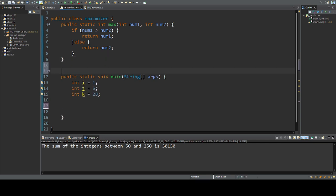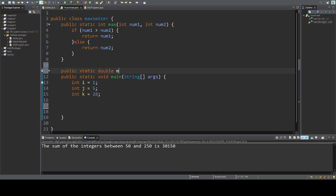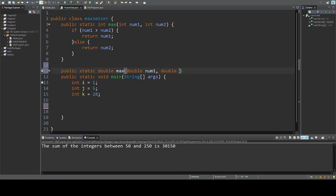What's nice about overloading is I can use the same name. So I'm going to make public static double max, and I'm going to send to max two doubles, number one and number two.